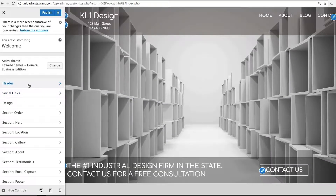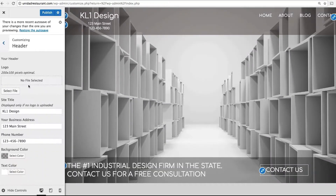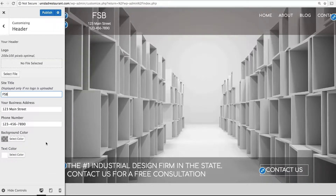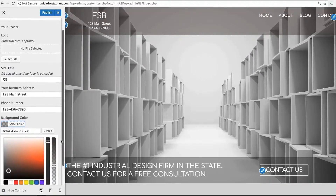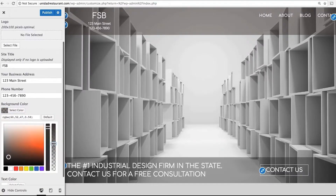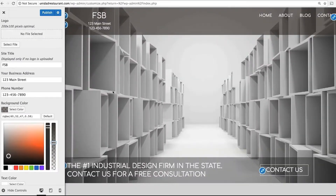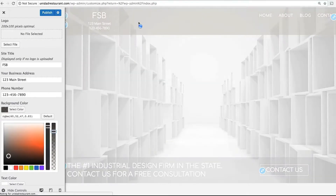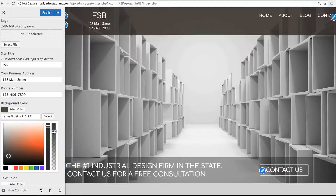The first option is Header, which adjusts the top header bar of your website. You can upload a logo or simply enter the name of your business as text. Enter in your address and phone number, and you can change the color of the menu bar. By default, the bar is transparent, which allows your image behind it to appear. You can change this by adjusting these sliders.